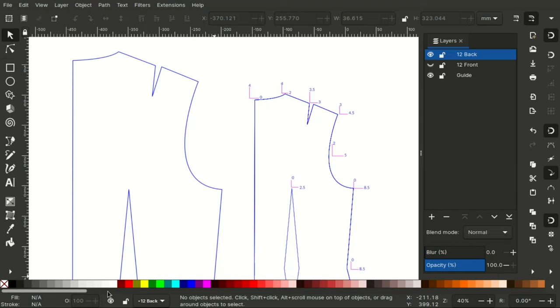But in Inkscape, the opposite to the vertical movements applies. Upwards is negative and downwards is positive. Please keep that in mind. With that said, let us begin.